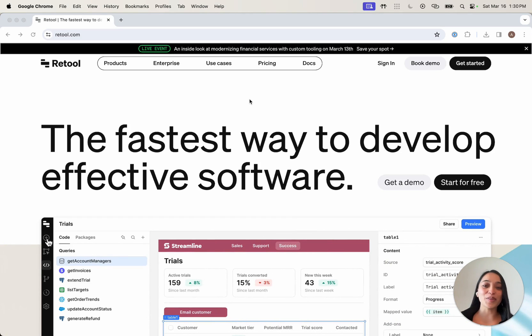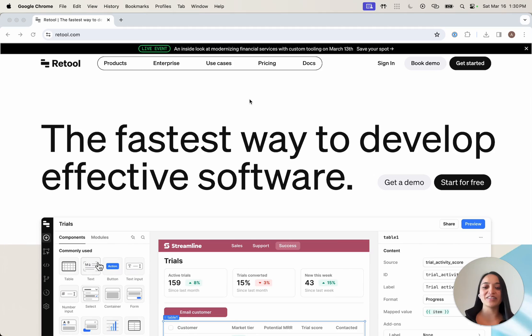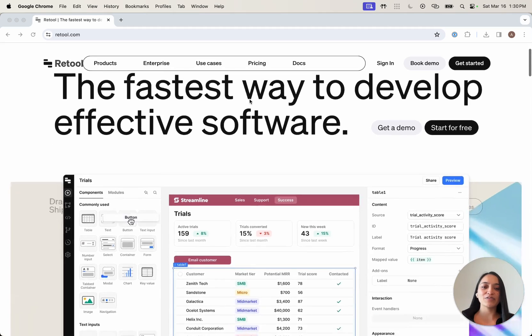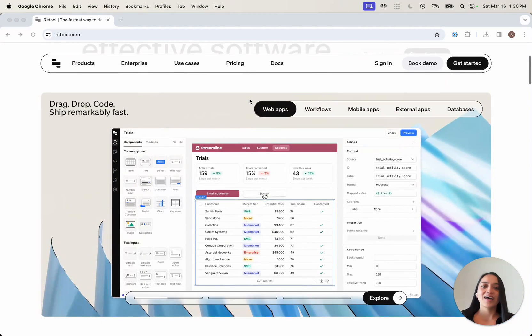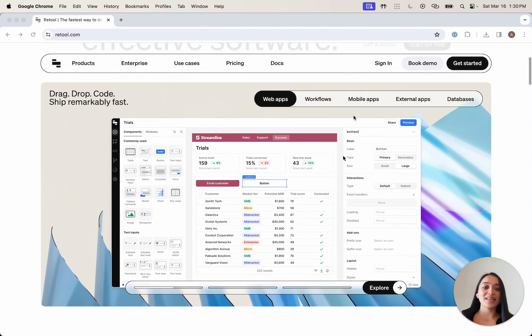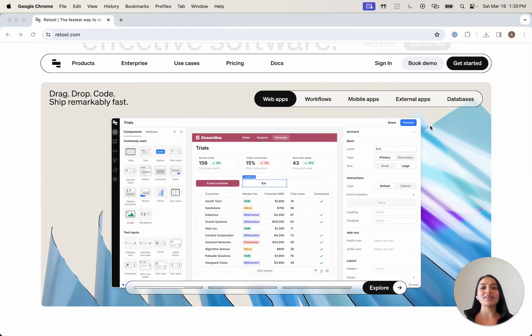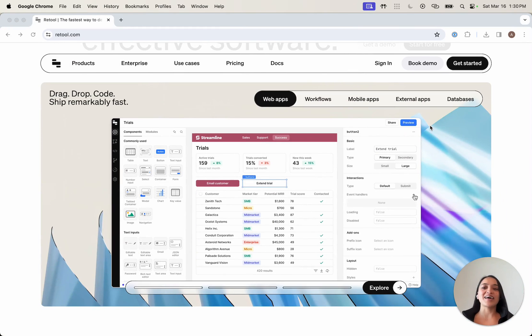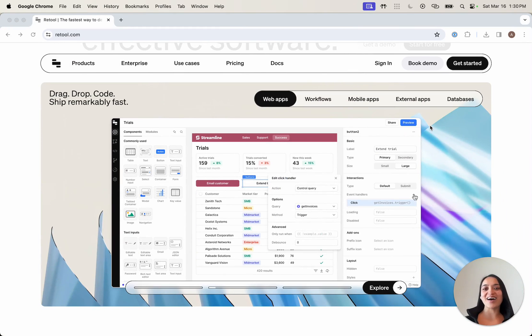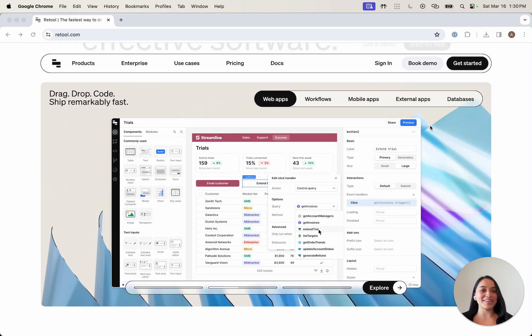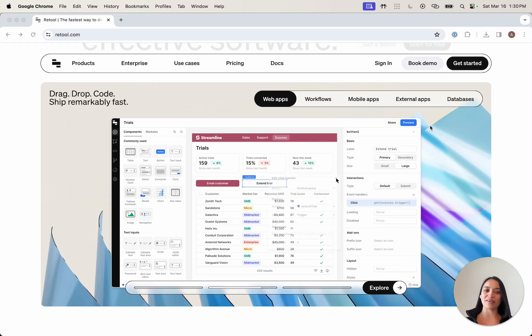So we're here on the Retool homepage. If you scroll down, you can see that the product has evolved and grown so much over the past few years, that I think it's long overdue for an updated introduction video in 2024.